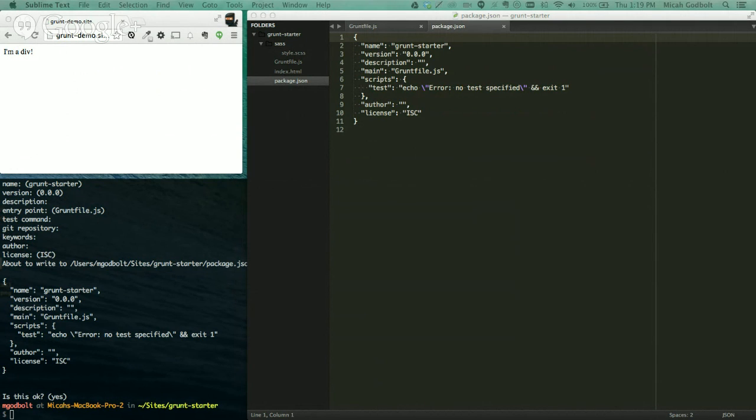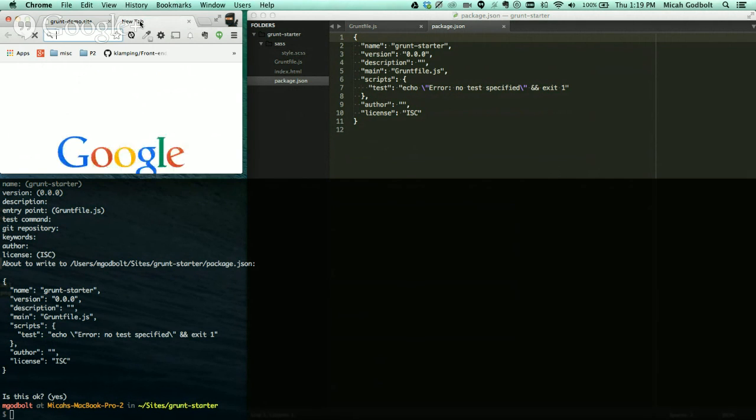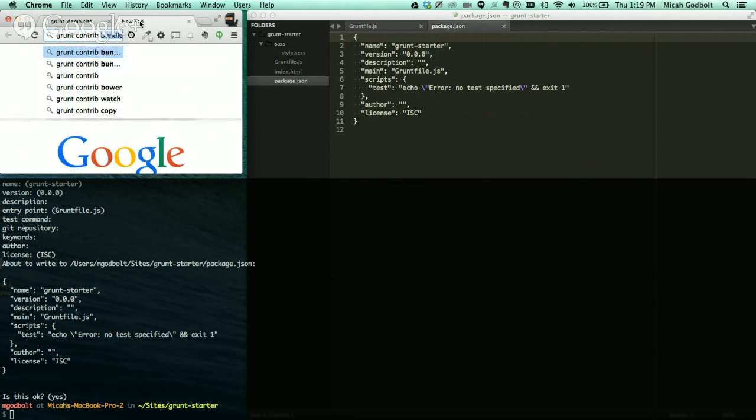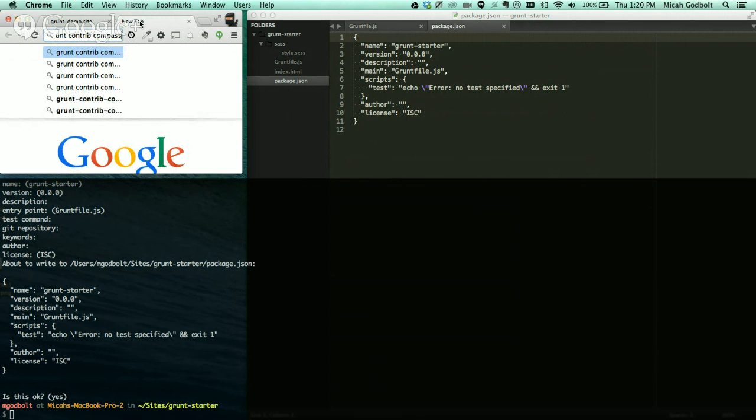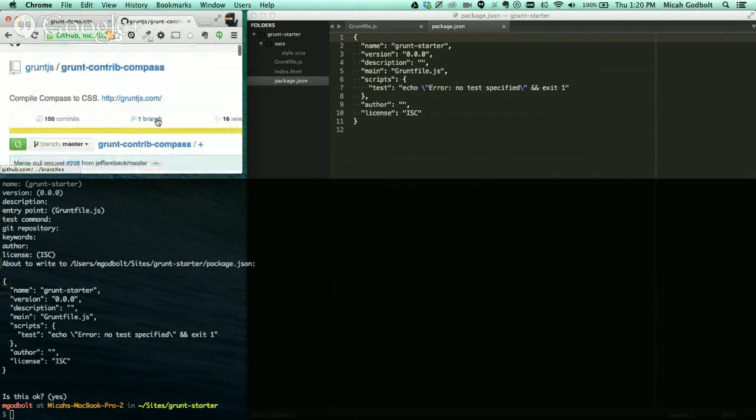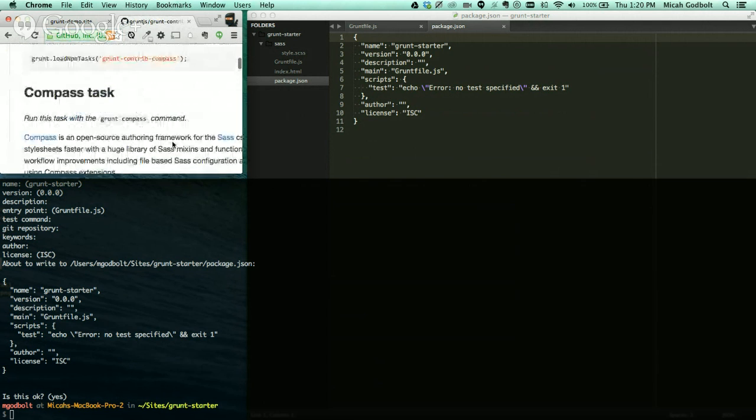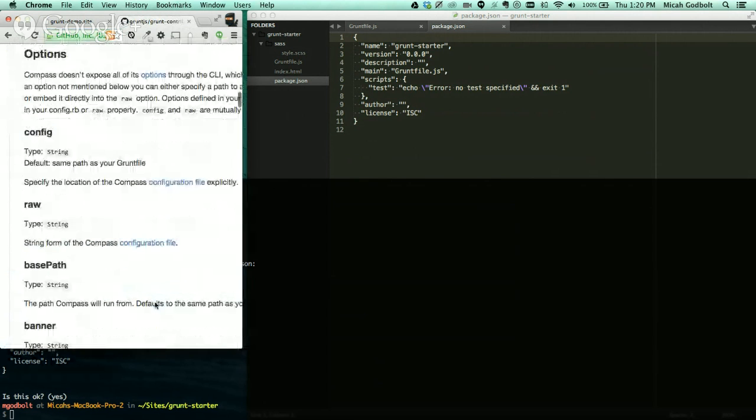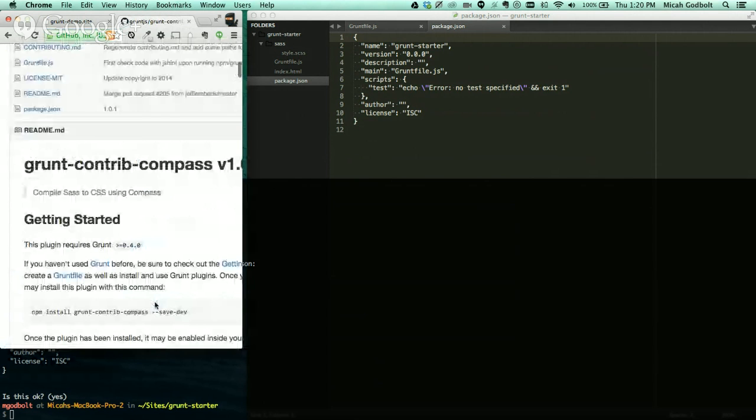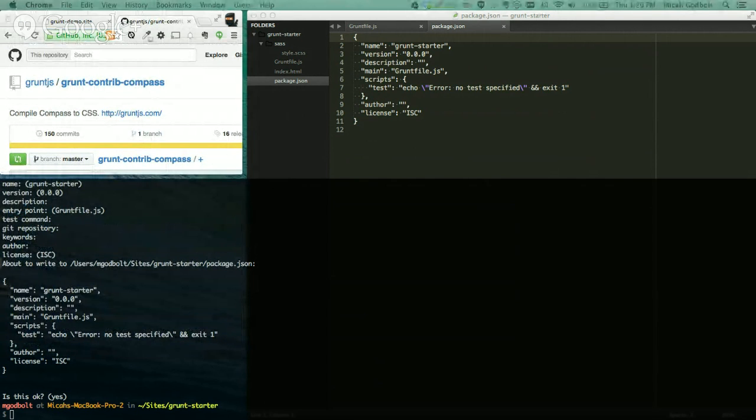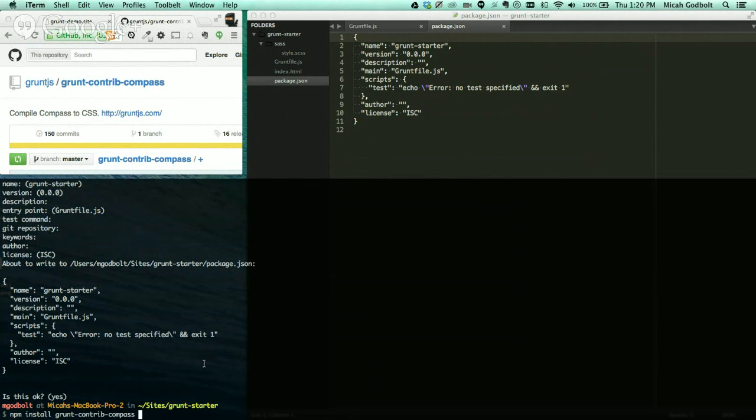We're just going to do two of them right now. We're going to do compass and a contrib module called watch. And let me actually, let me show you this real quick. Grunt compass, that's what we're doing. There's a Sass version, there's a compass version. We're going to use compass, so we're going to dive in there. This is the GitHub repo, and it's going to talk to you all about different settings and all that. It's a great place to jump if you need to do a lot of changes. But we're going to just do some real basics. But this is where it's coming from. So it's actually going out and grabbing the code right from here.